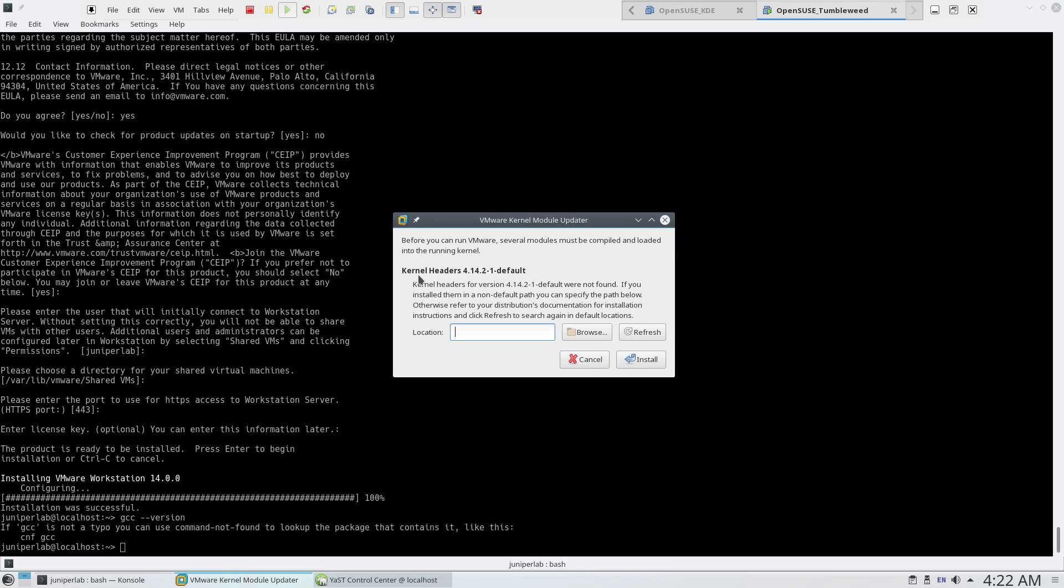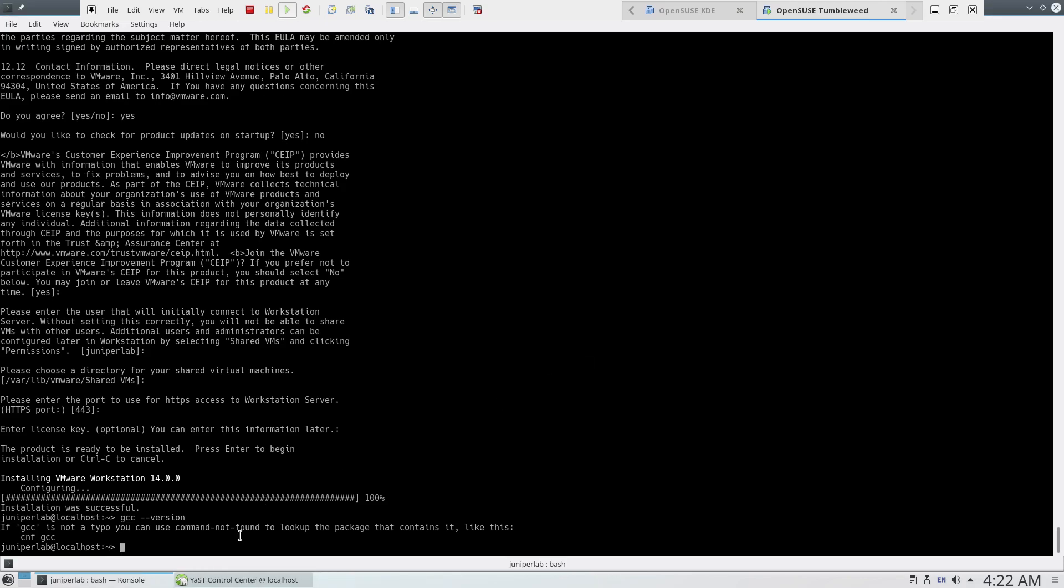Error: kernel headers for 4.14.2 default were not found. At this point, we need to install the kernel headers. Let's do it.